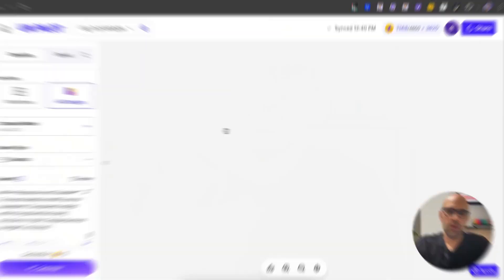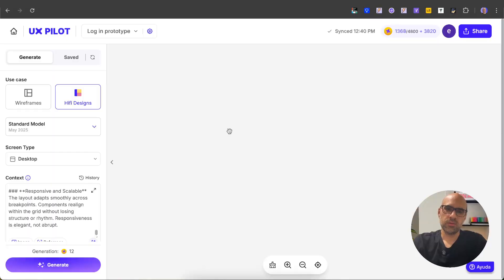Let's take UX Pilot and generate with it the same interface with different design styles from minimalist to neo-brutalist. It is very easy to do. Let's get started. In this video I want to show you how I create